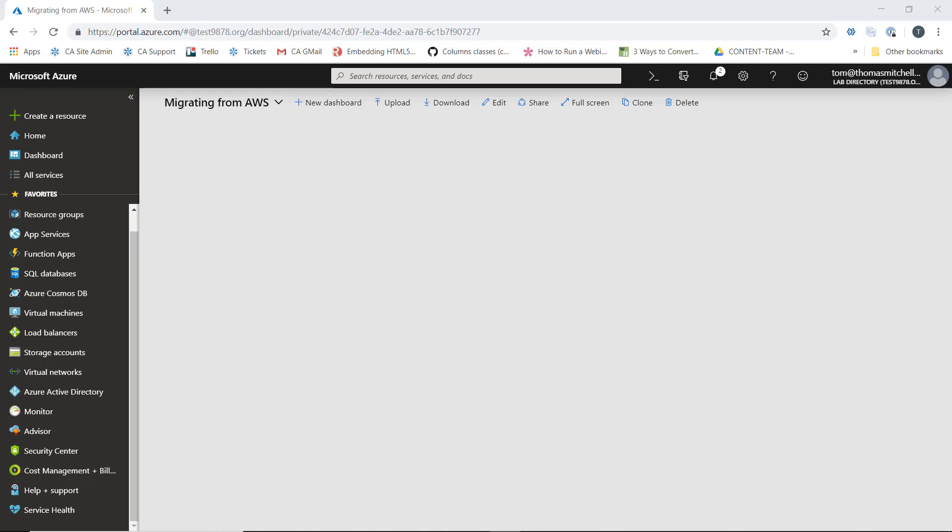To get our AWS EC2 instance migrated over to Azure, we're going to replicate that instance. The images of replicated VMs from the AWS side need to be held somewhere in Azure.